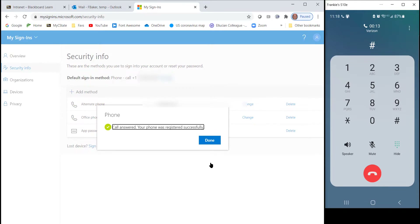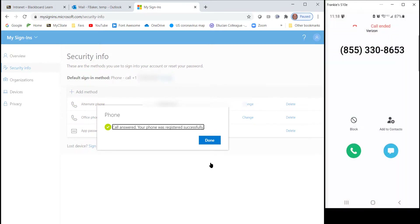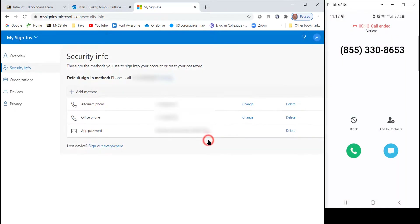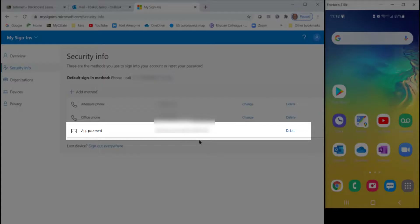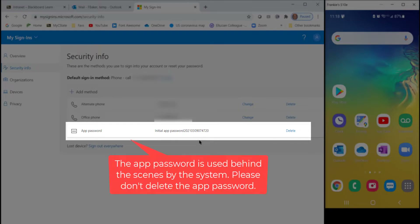Click Done. You can repeat this process to add additional phone numbers if necessary. Note: the app password is used behind the scenes by the system — do not delete the app password.